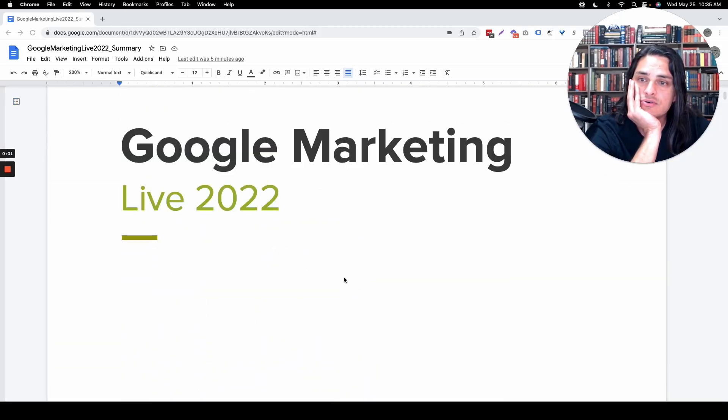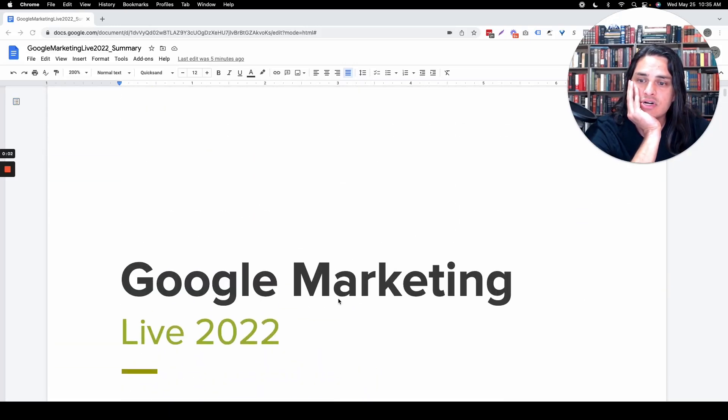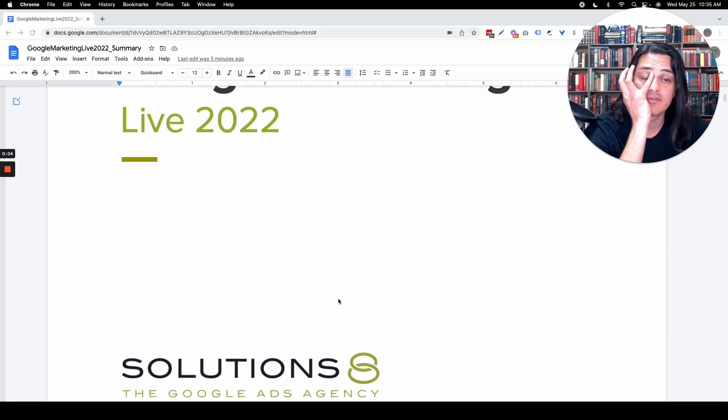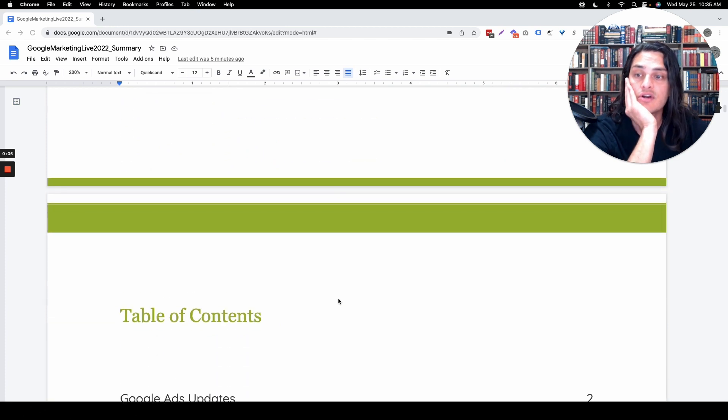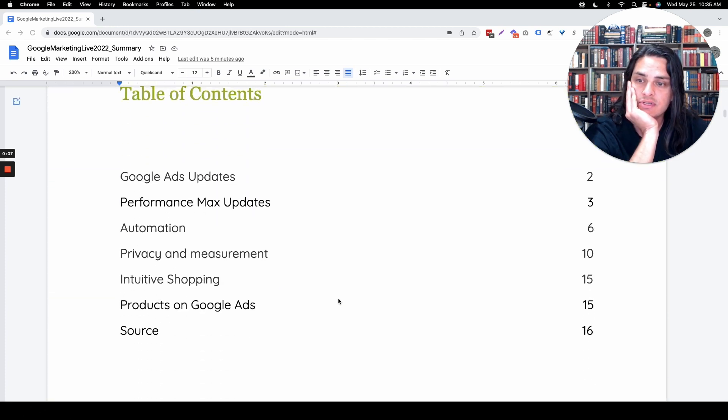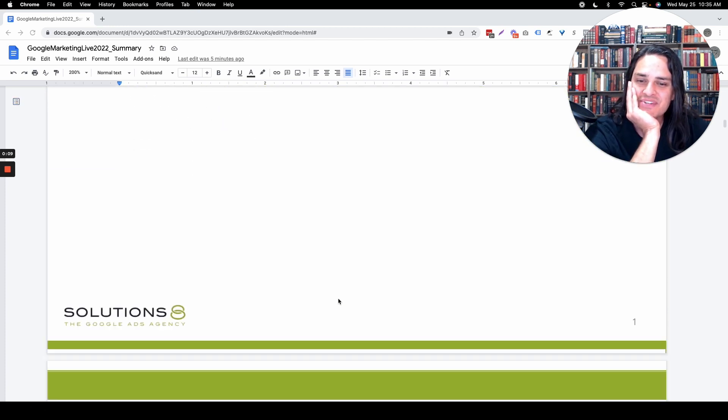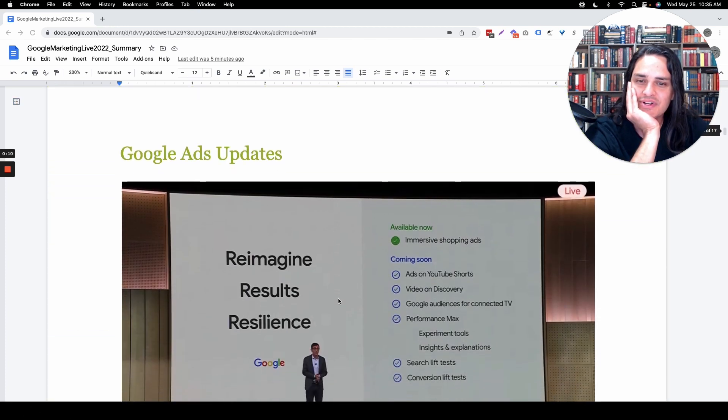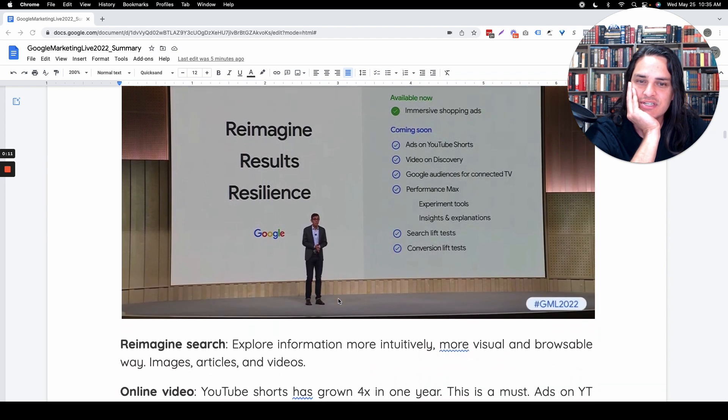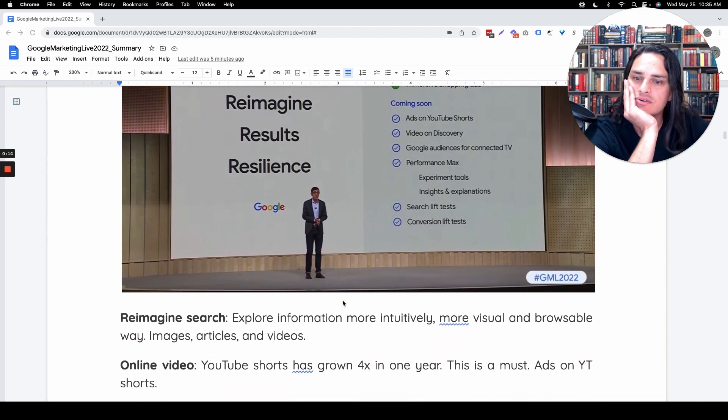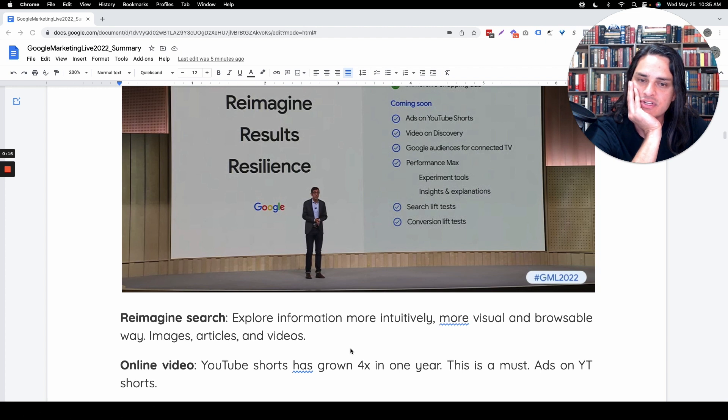If you missed Google's event, Google Marketing Live, I'm here to give you the highlights. Shout out to Ari on our team for going through and actually taking notes. Well done, Ari. I'll go fast and then include a link to Google's video if you want to watch the whole thing.